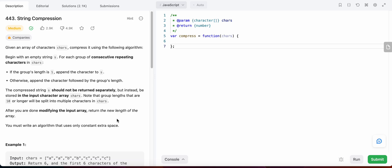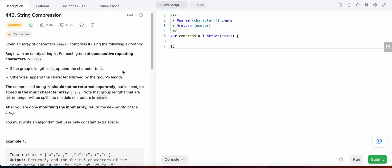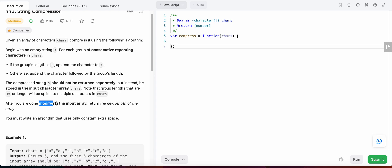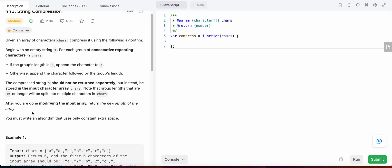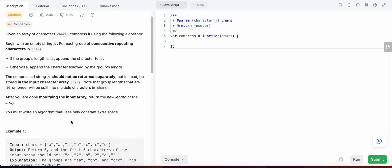Hello friends, today I am going to solve LeetCode problem number 443, String Compression. In this problem we are given an array of characters and we need to find the consecutive repeating characters. If the count equals one, we append just the character to our resulting array; if not, we append the character followed by the length of that group. We have to modify the input array itself, not create a new array, and return the resulting length.